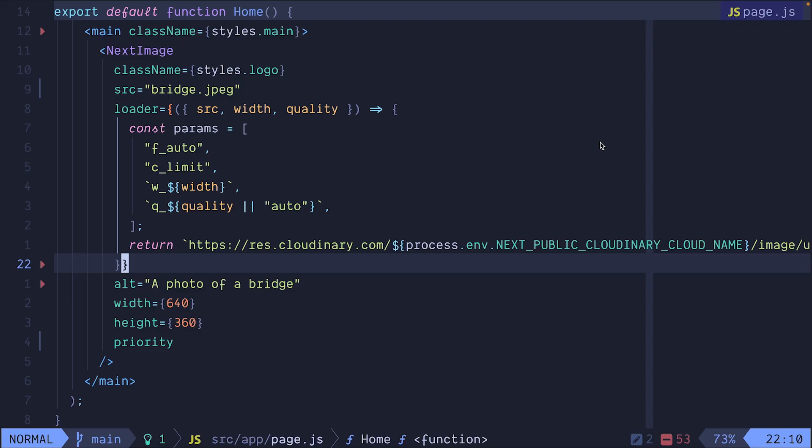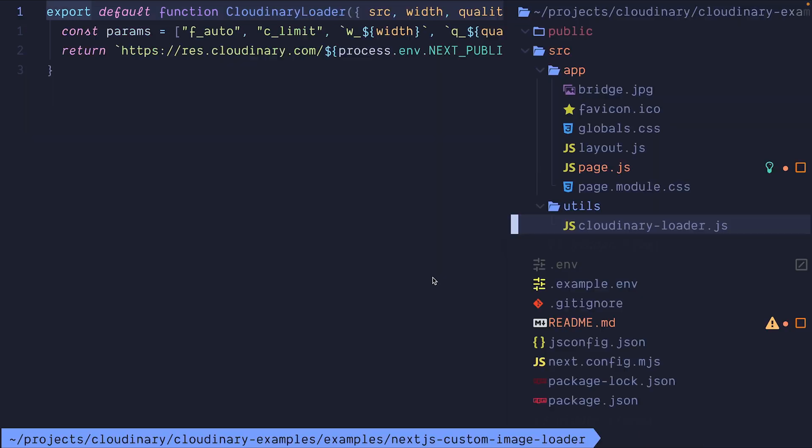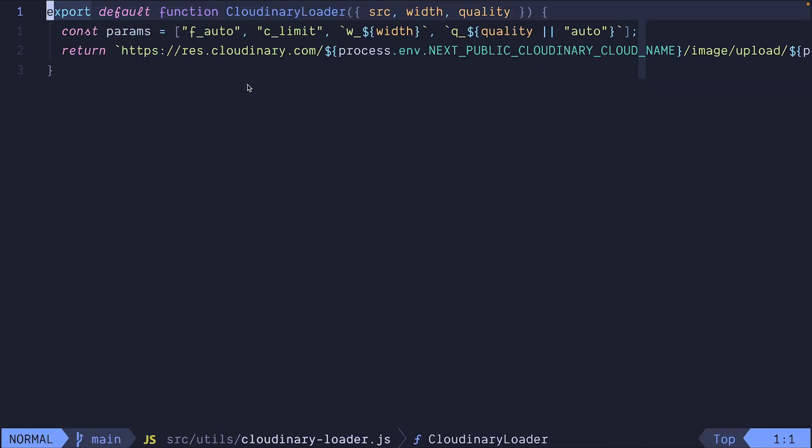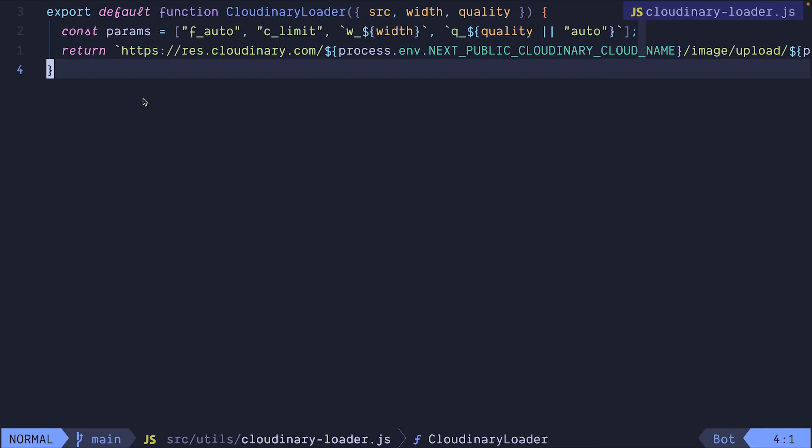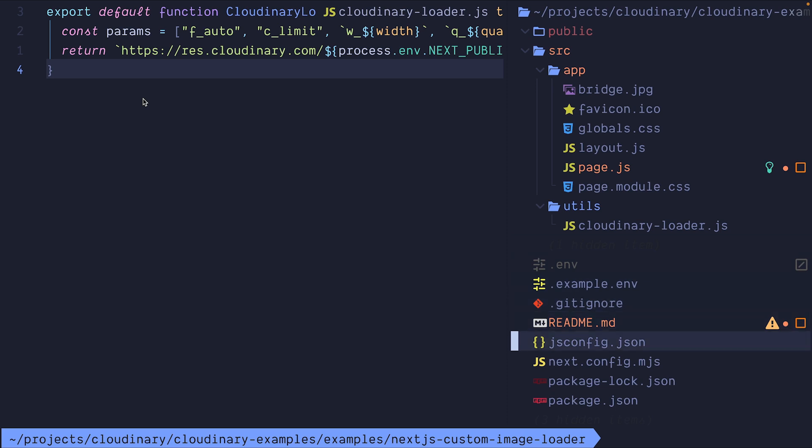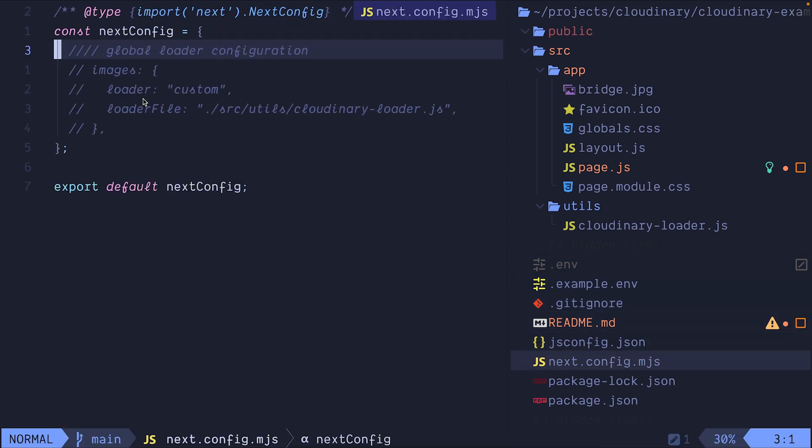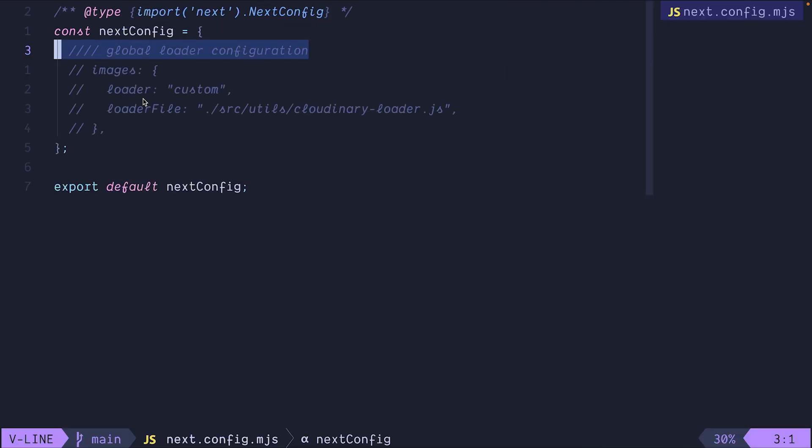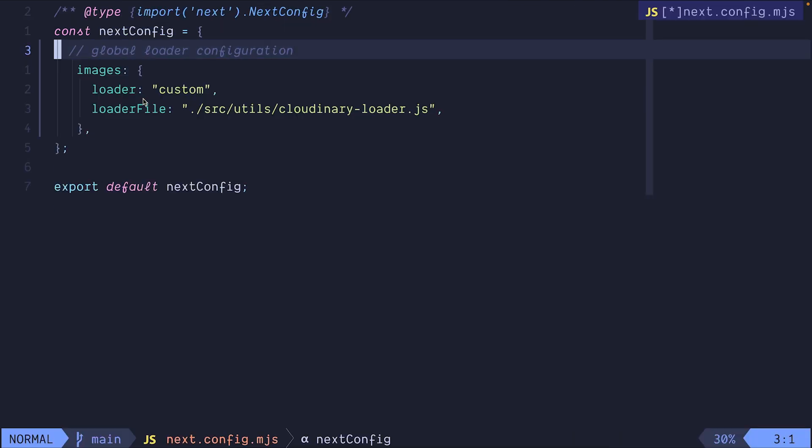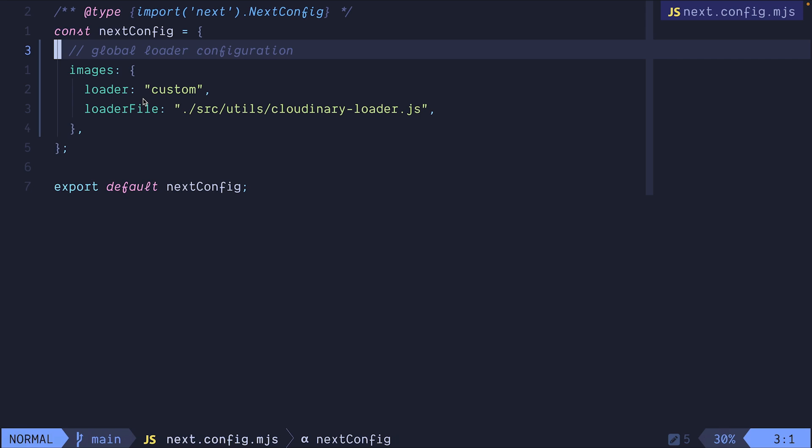But providing the loader prop for every image in our app will be a tedious job. Luckily for us, we can move this into its own function and register it as a global loader. So we can create a new JS script that exports the function as a default and then go to our next config.js file to include it and register it as a global loader.